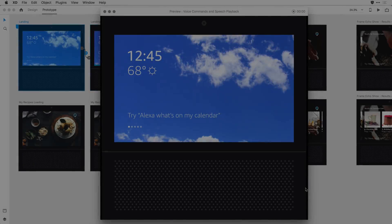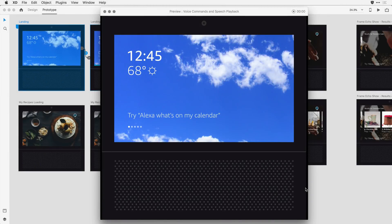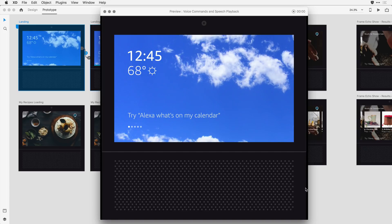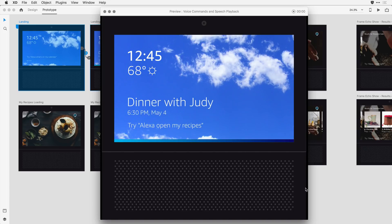Well, now that you have a sense of how this is all constructed, let me tie it together with a little bit of auto-animation and time transitions for a full solution. I'll take it from the top. Alexa, what's on my calendar? You have dinner with Judy today at 6.30 p.m.